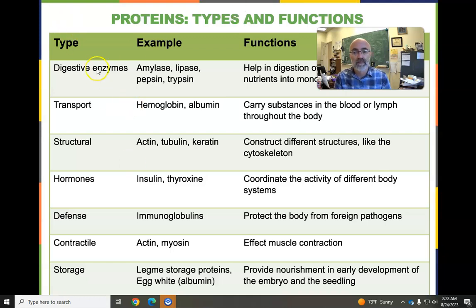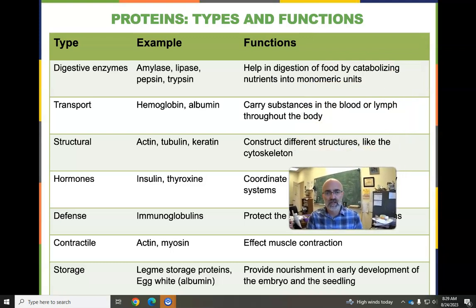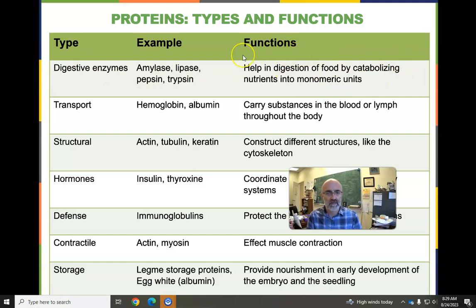There are enzymes that are proteins. These enzymes basically make cell functions happen — they help in digestion of food, really. You could say all chemistry that happens inside of a cell, all metabolism that happens inside of a cell, is because of enzymes.